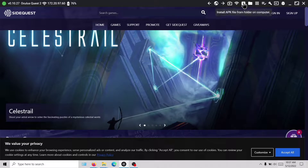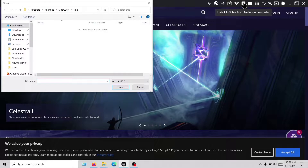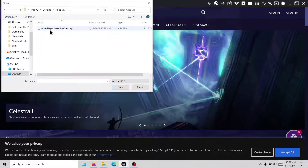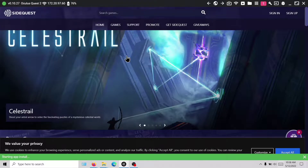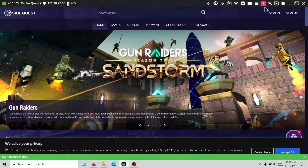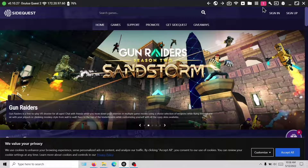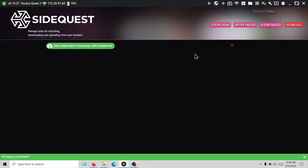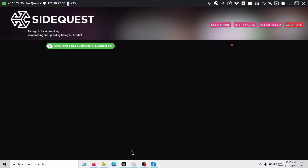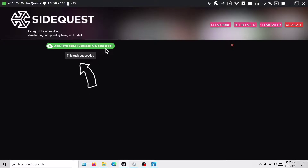Click on the icon named Install APK File from Folder on Computer. Find the folder with the AlicePlayer APK and hit Open. You will notice there is a red icon at the top — if you click on it, you can find that the APK is installing. After the installation is complete, you will see a notification and you can safely unplug your headset from your computer.